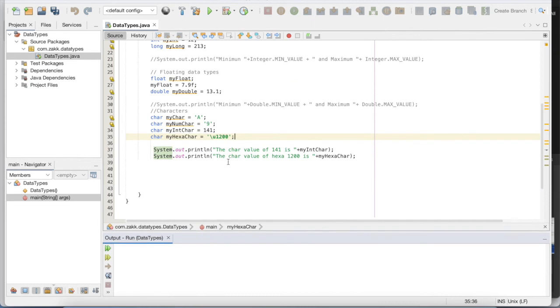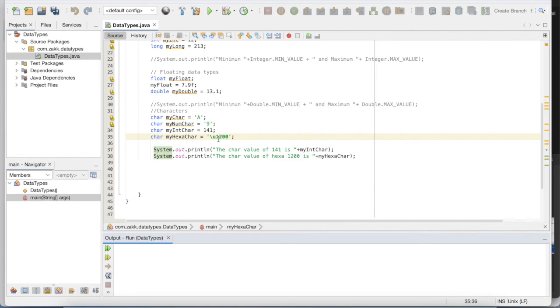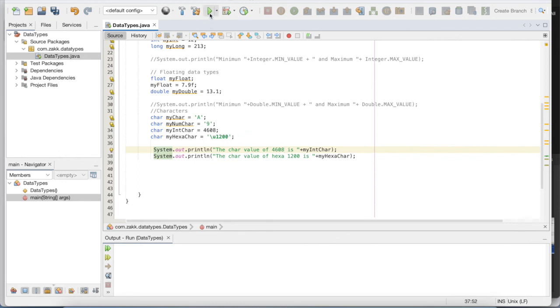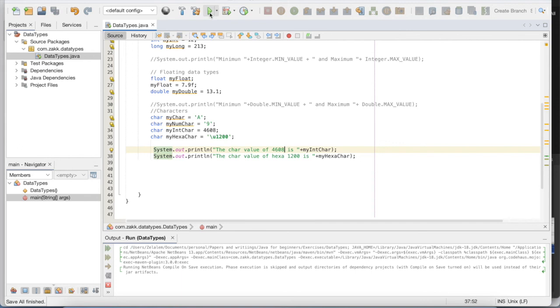We can also change 141 to the decimal value of this hexadecimal number and we will get the same result. So if we convert this hexadecimal value to decimal value, it will be 4608. And if we print this value, we will have the same character, the Amharic Ha in both cases.